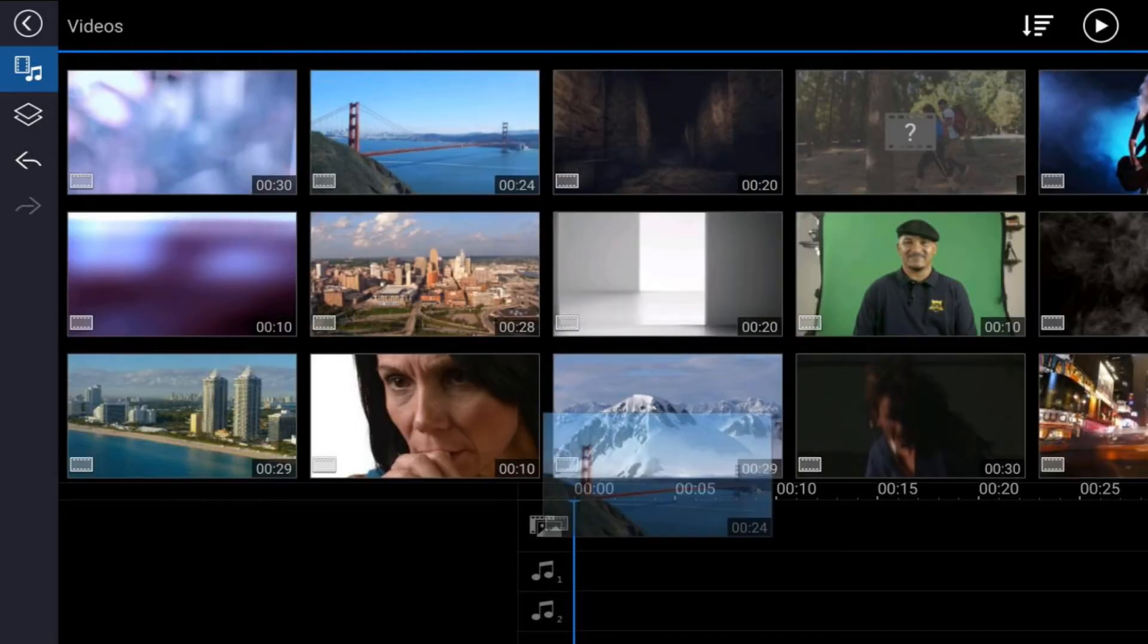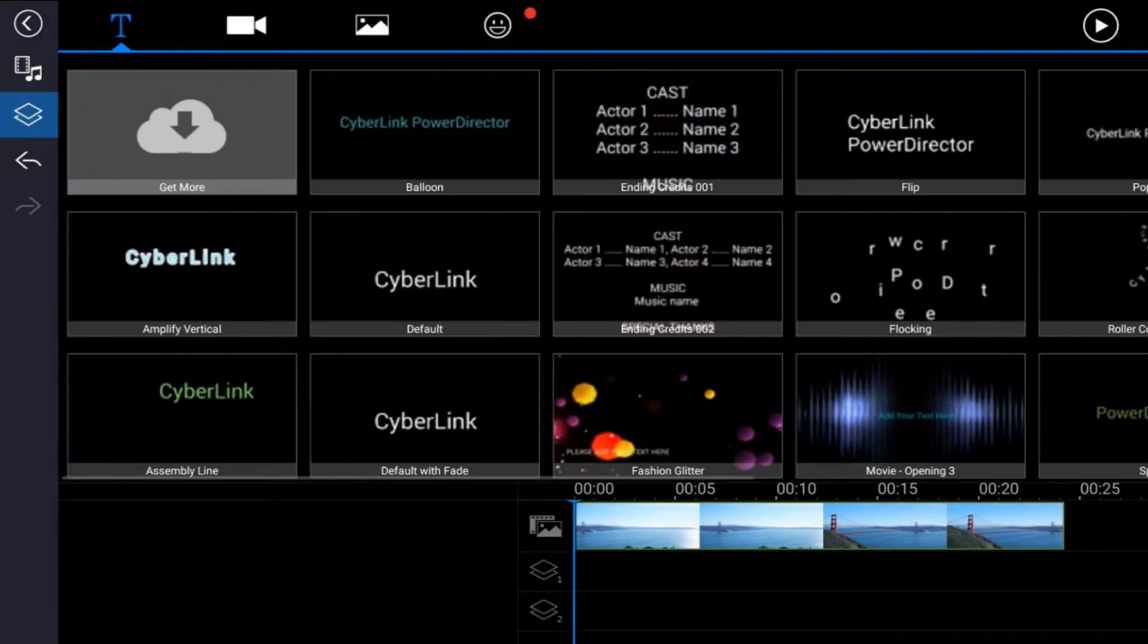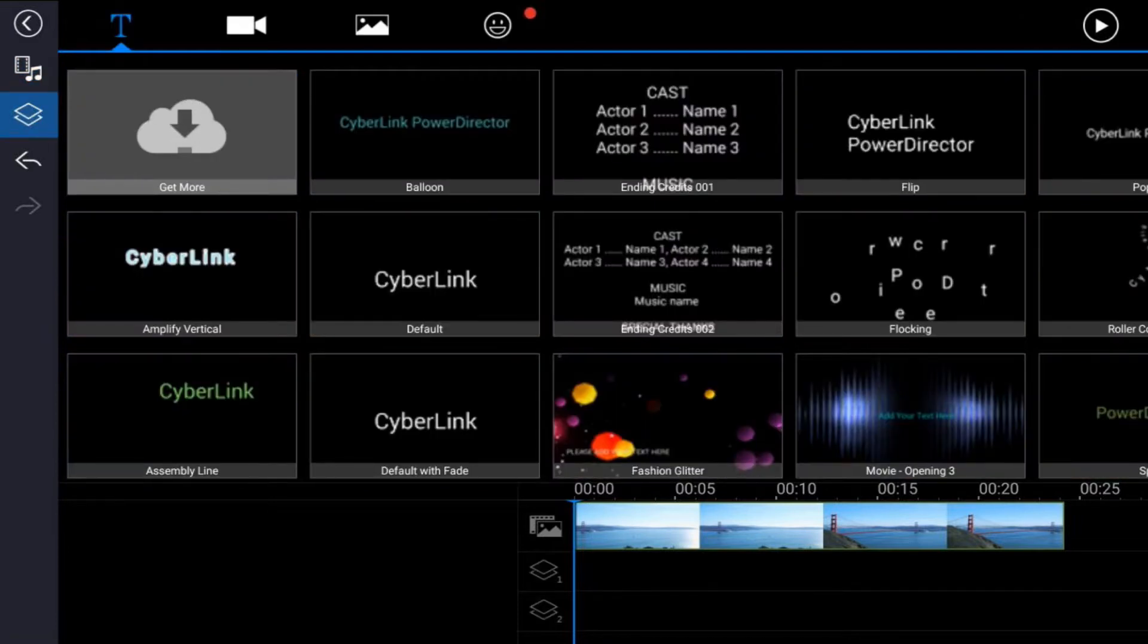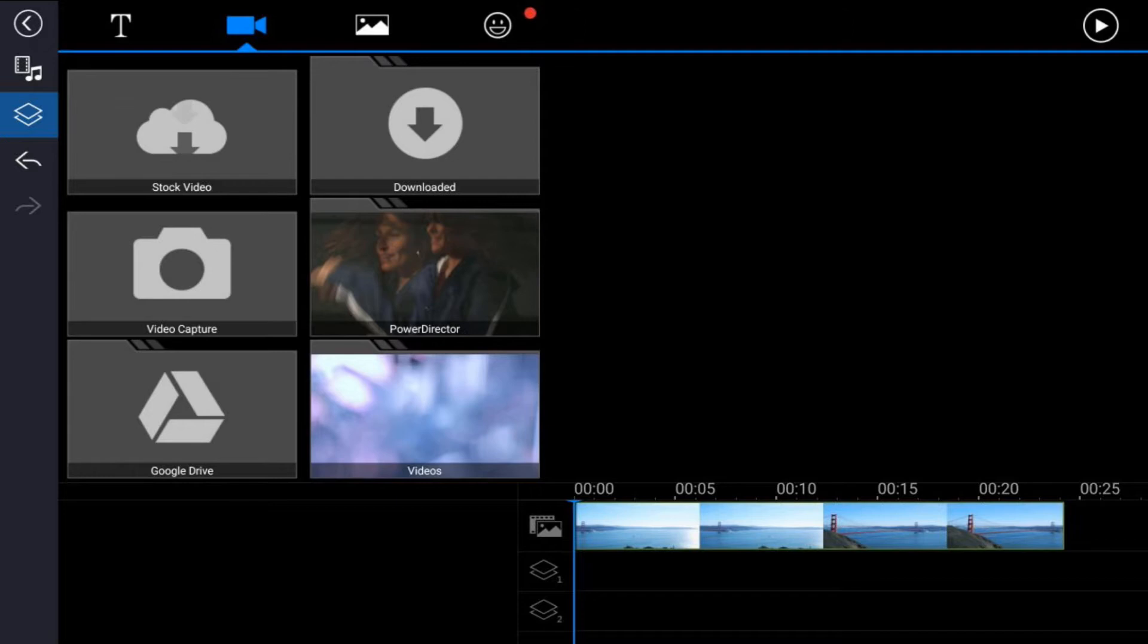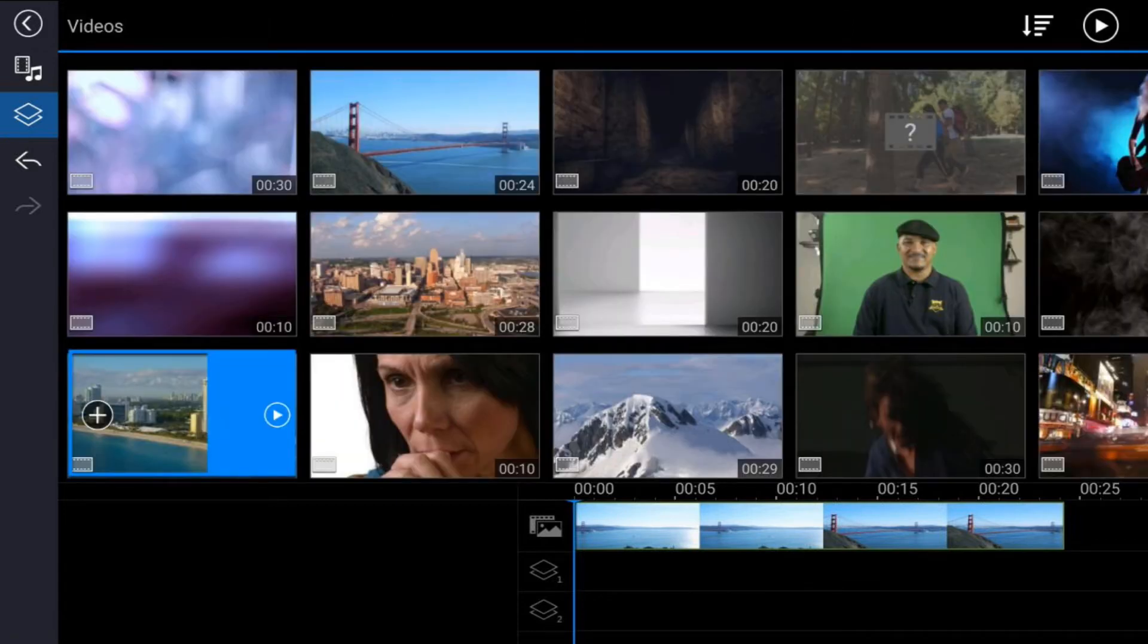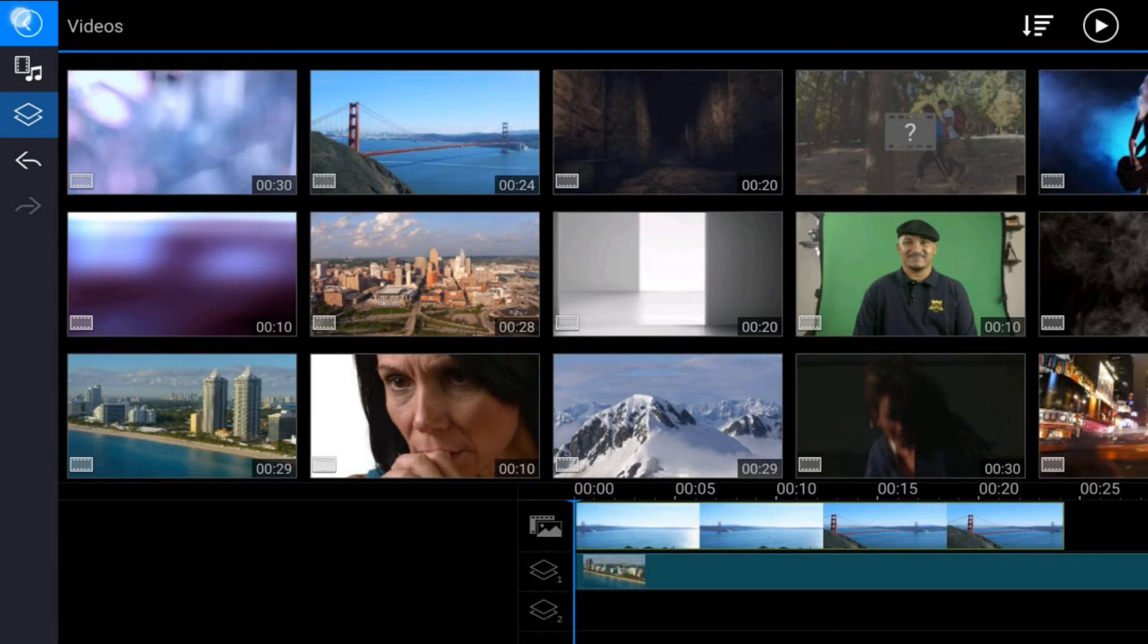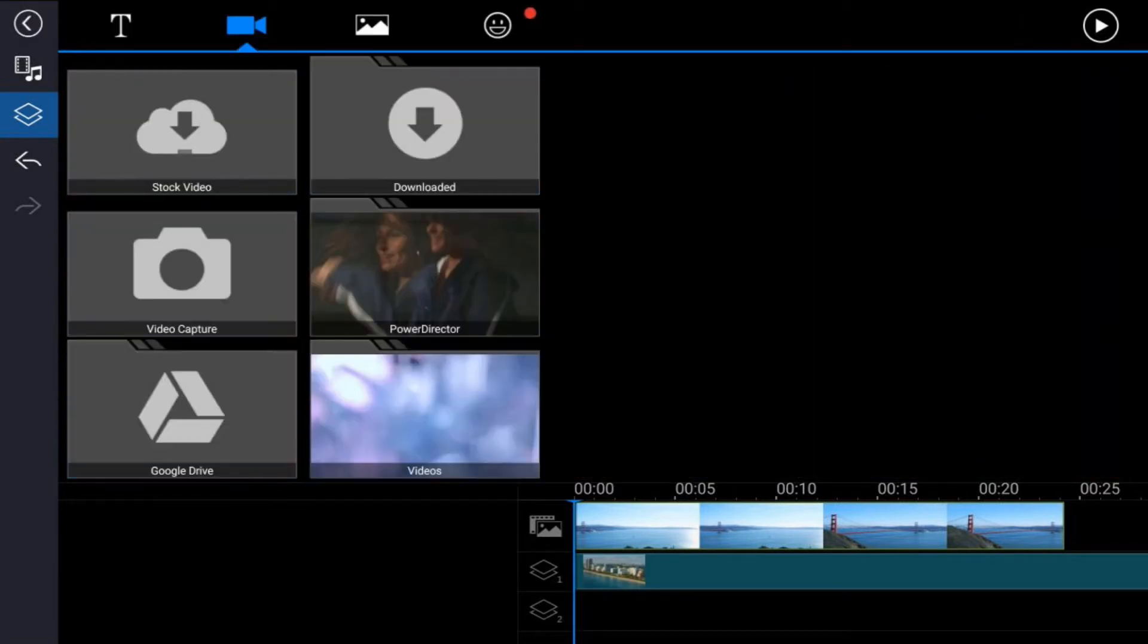Next, you want to bring the second video clip into an overlay track. Tap on the overlay icon, go to the video tab, go to the location on your device where the video is, tap on that video and tap the plus sign.